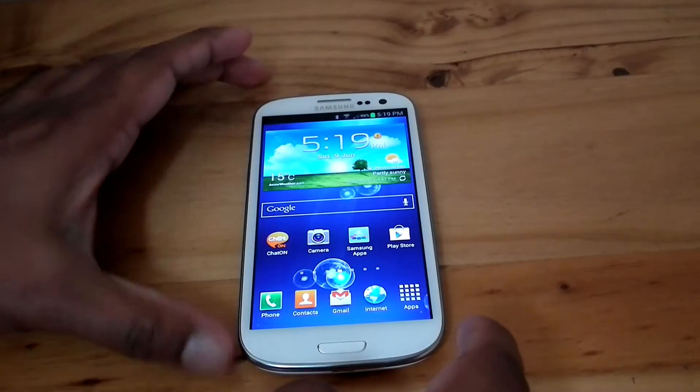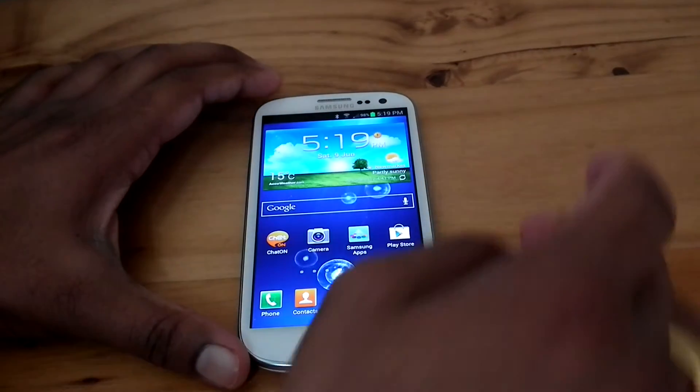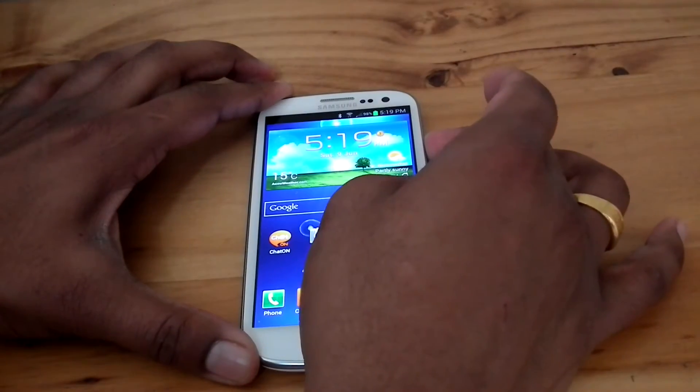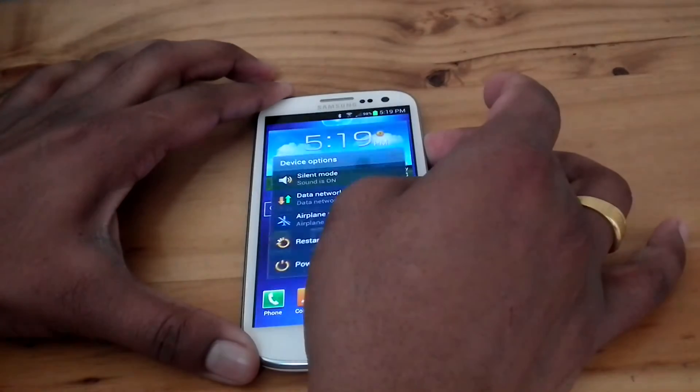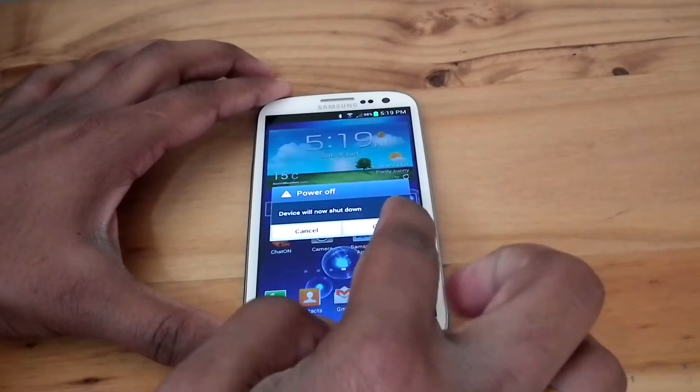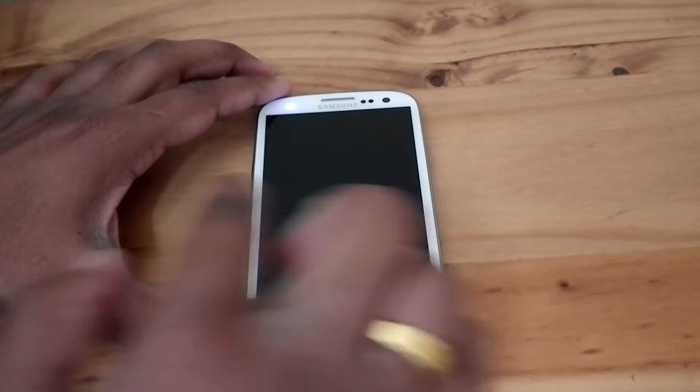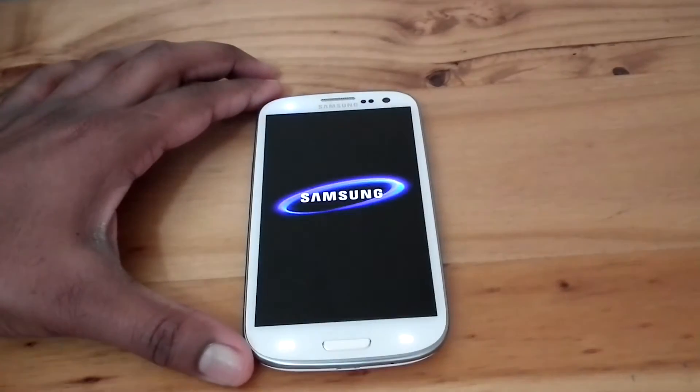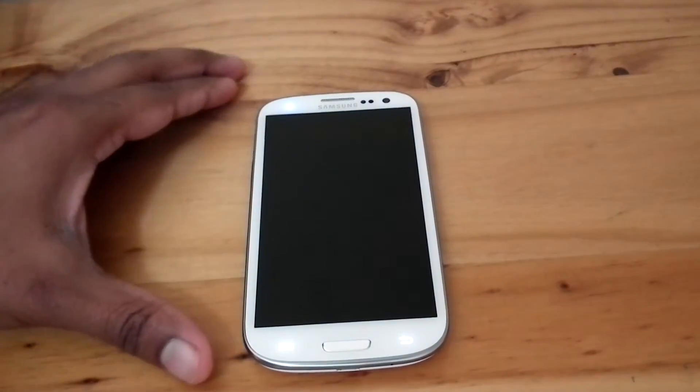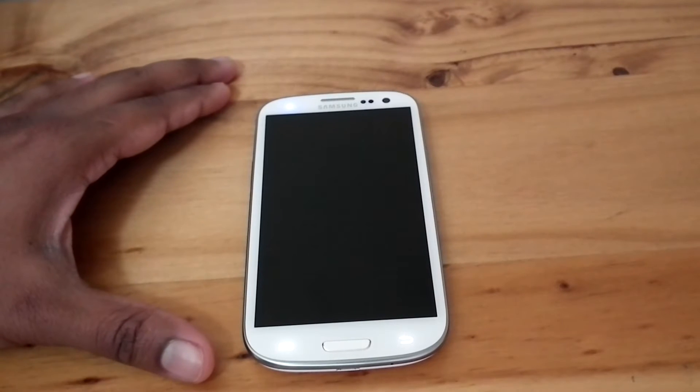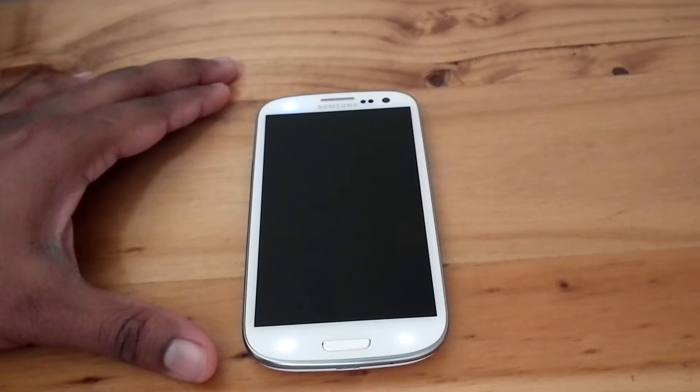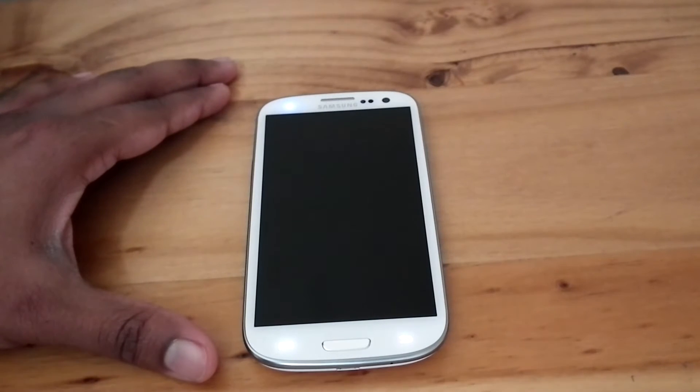For that, switch off the phone. Then hold volume up, home, and then power on.